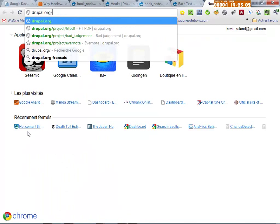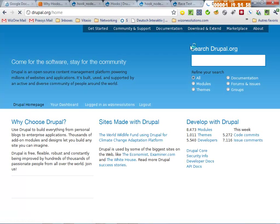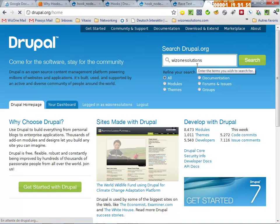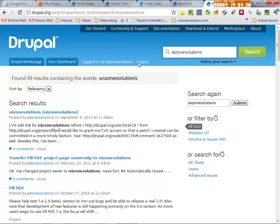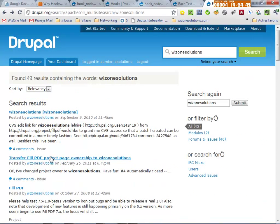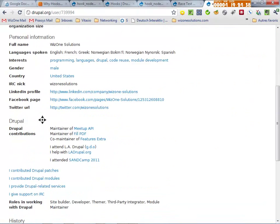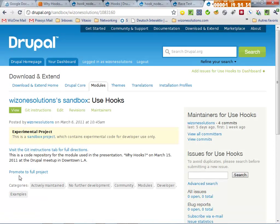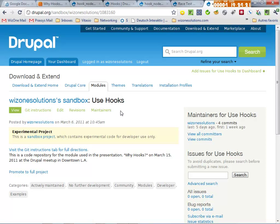You can get the code for this example on drupal.org — it's in a sandbox. If you look me up and go to my user page and scroll down to projects, you'll see 'use hooks.' You need git to get it, but you can basically get the code we showed here. Also, we contacted Chris Shattuck and he sent us a couple of month-long subscriptions to buildamodule.com to raffle off tonight — about 20% of the buildamodule videos are available for free, and there's a lot of useful content.